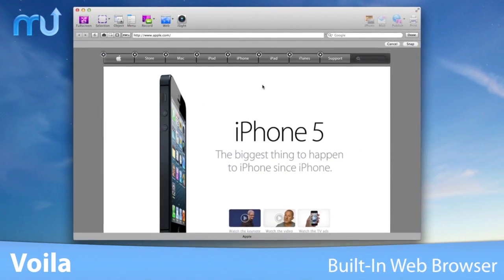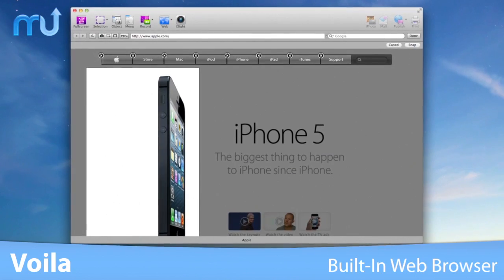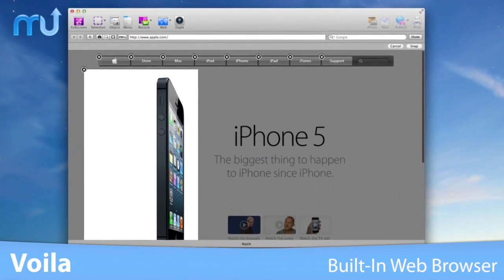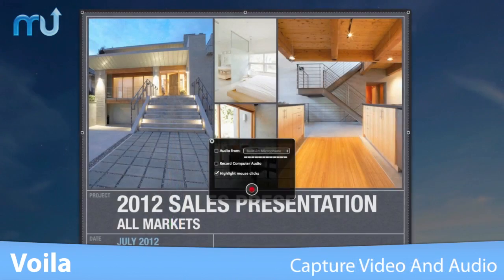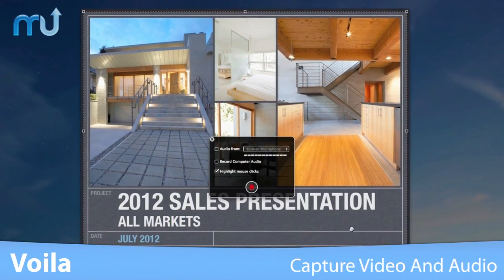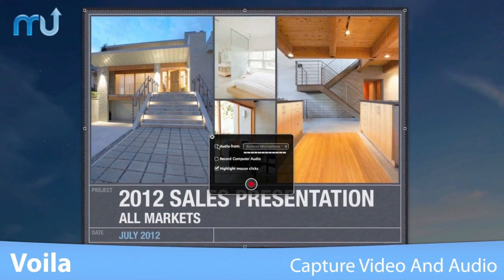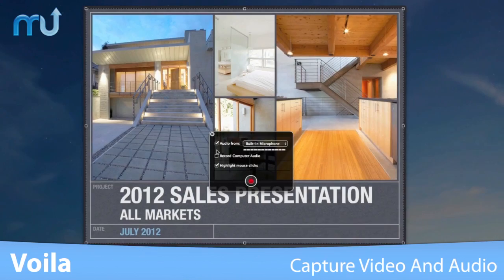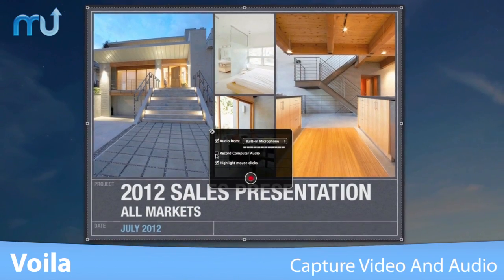Directly capture web pages from the built-in Voila! web browser. Create a screen capture video recording with audio from your system or microphone.